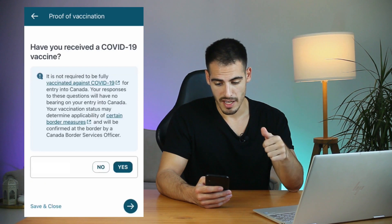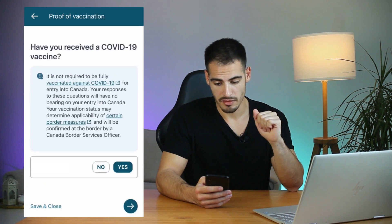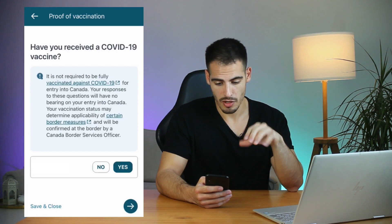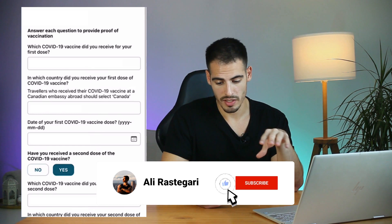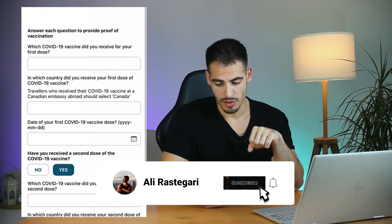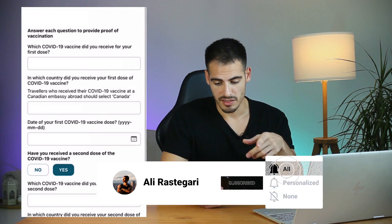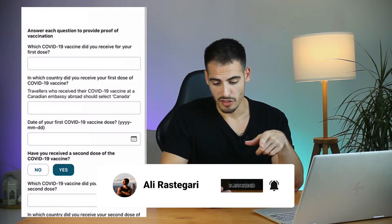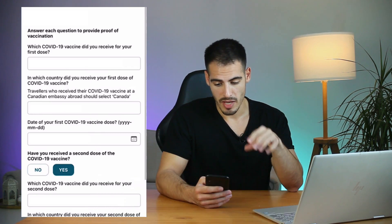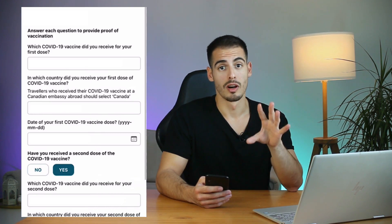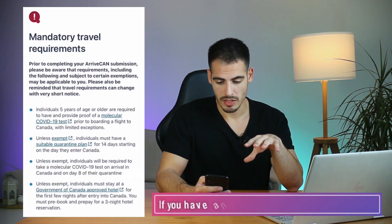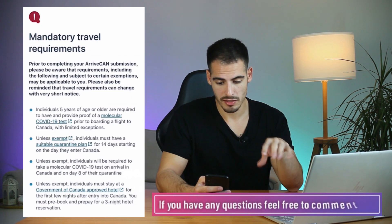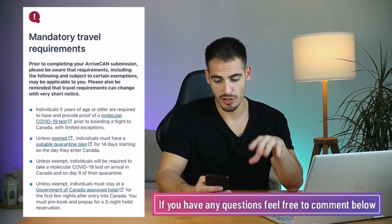Here you need to fill out your proof of vaccination questions. If you have received them, click Yes; if not, click No. If you selected Yes, you need to enter which COVID vaccine you received for your first and second dose, enter the date, the country where you got them, and upload a photo of your proof of vaccination.